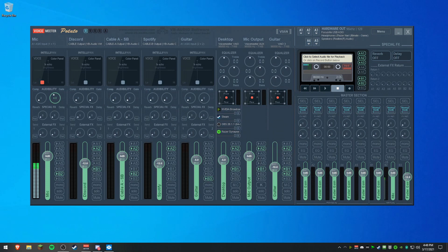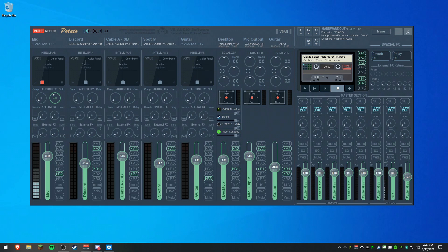Today I'll be showing you how to properly set up VoiceMeeter Banana and Potato. They're both basically the same program, it's just Potato has a few more lines than Banana does.